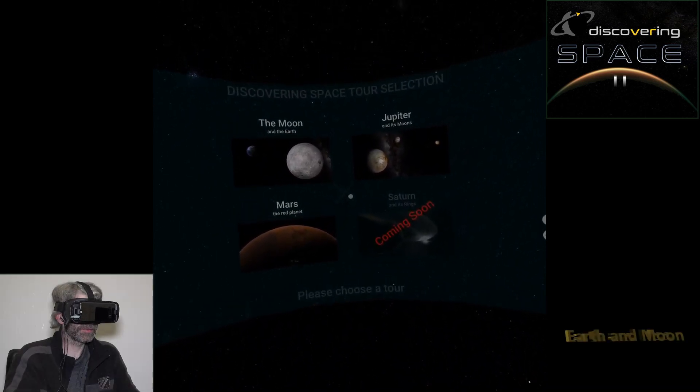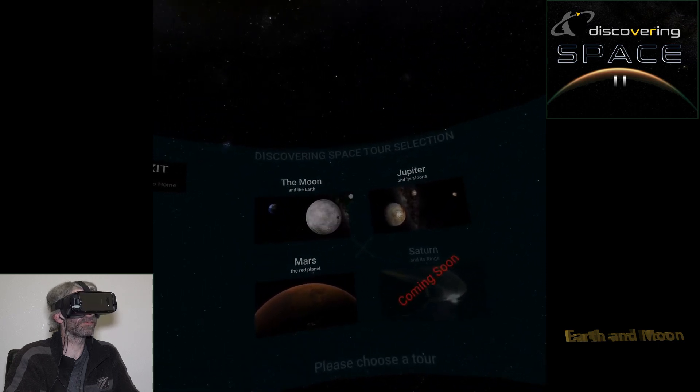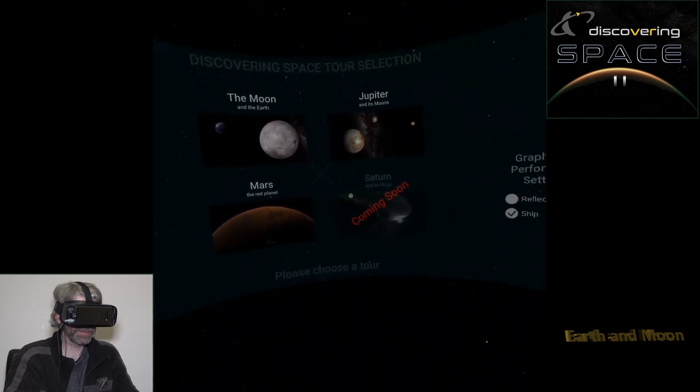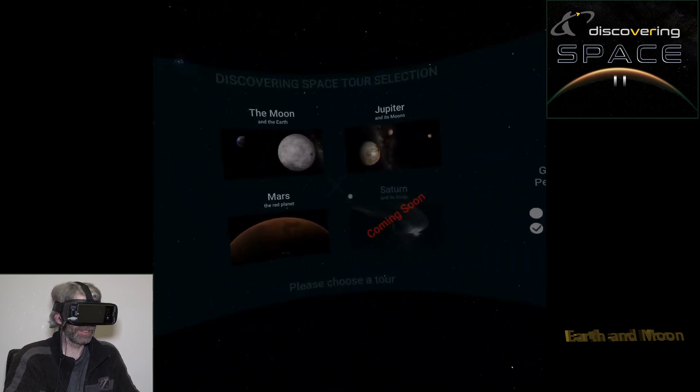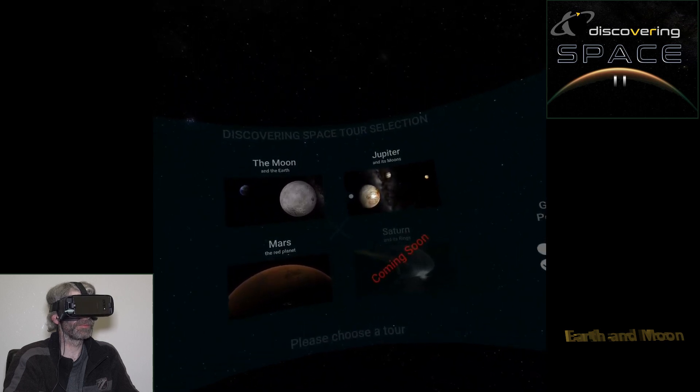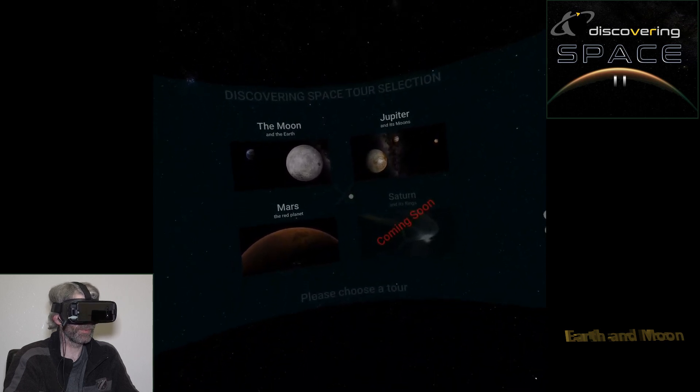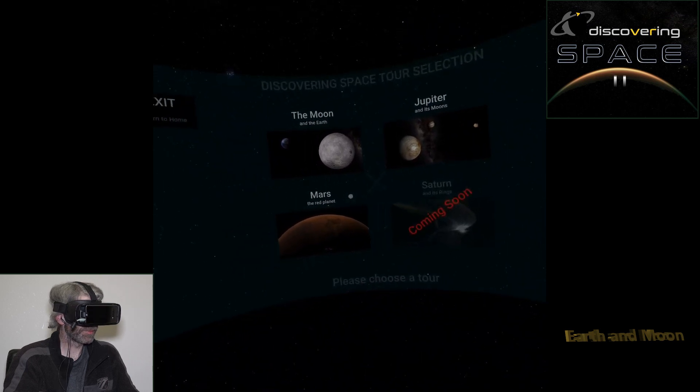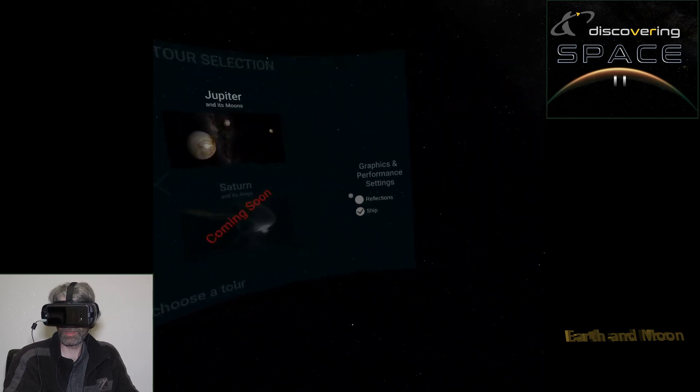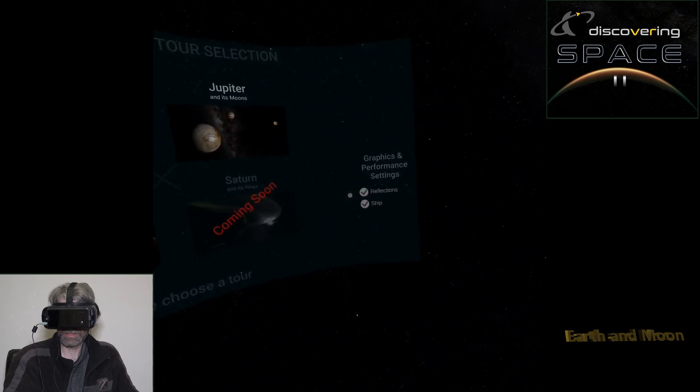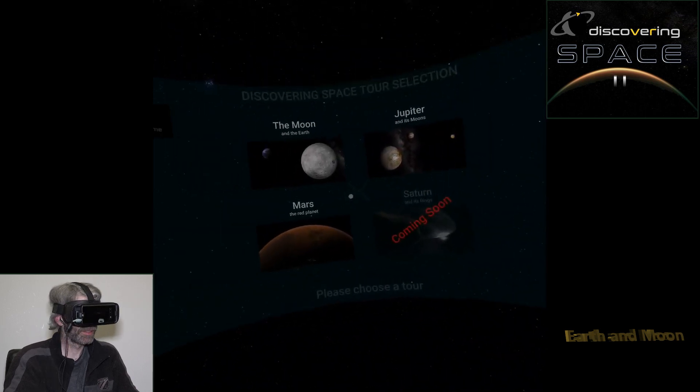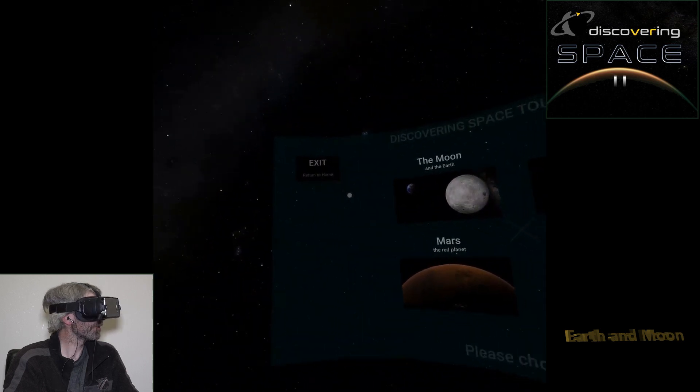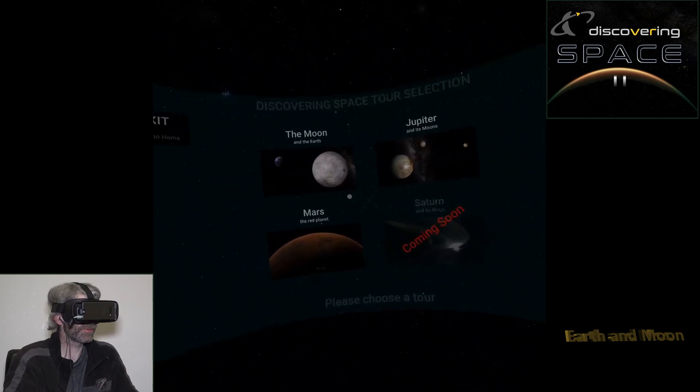G'day, welcome to another video. This one is called Discovering Space. I only just got this last night. I don't really know anything about it apart from that it's more just sit back and watch. It's had pretty good reviews. That's the main reason why I bought it. So let's definitely turn that on and see what it's like. First time for me.